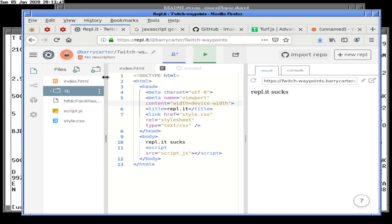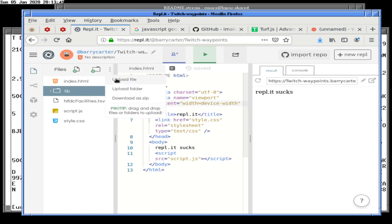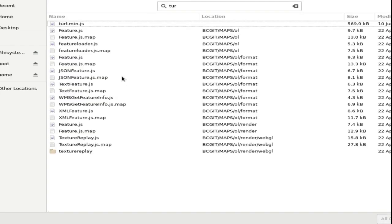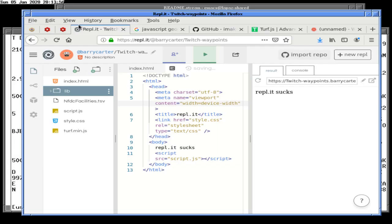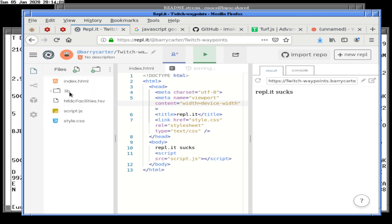We lost a little bit there. Turf. There we go. I think I'm actually in bcget maps, though. I think somehow this defaulted incorrectly. It's going to be a little bit slower this time moving turf to lib.